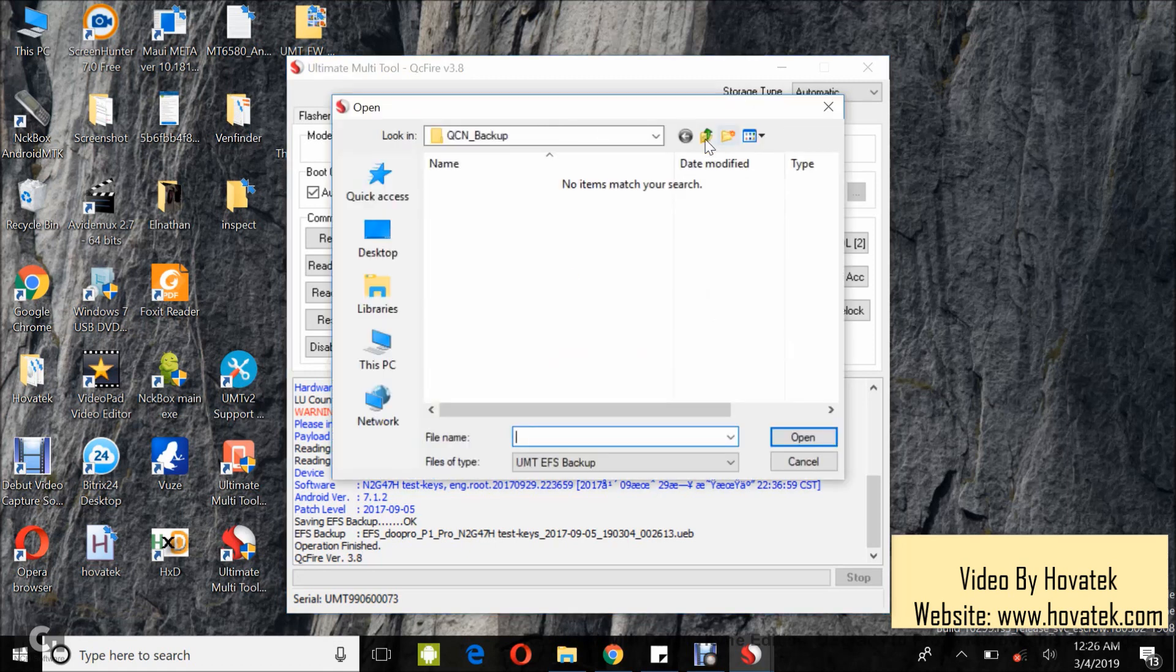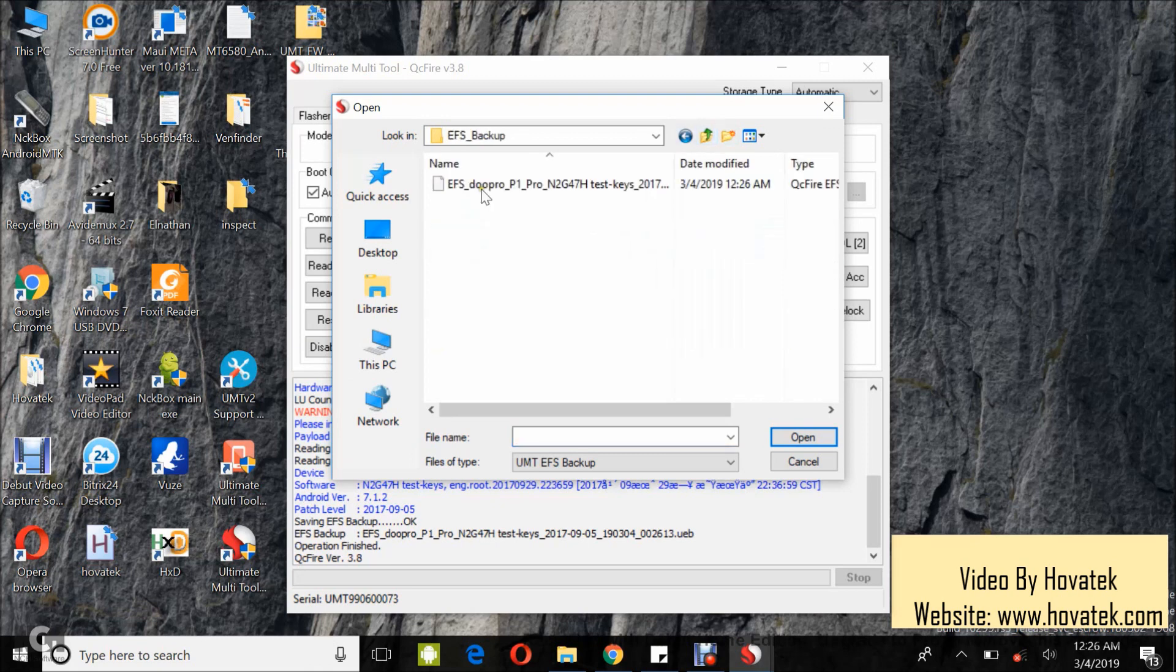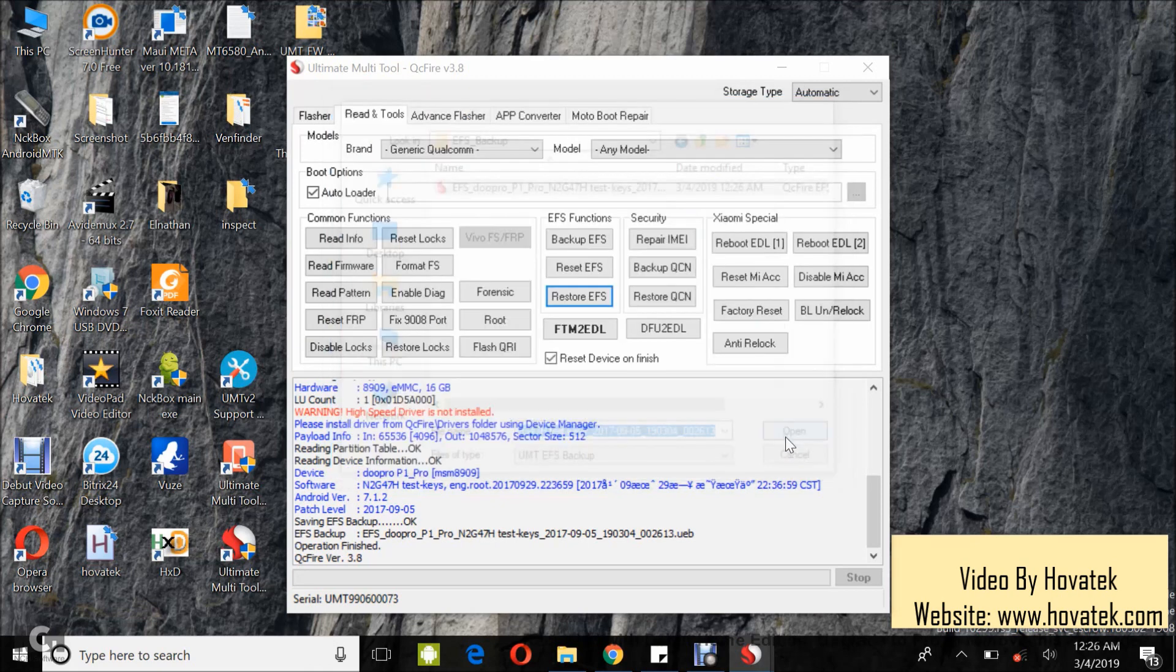Now, in this one that pops up, you select the EFS Backup and then you click Open.